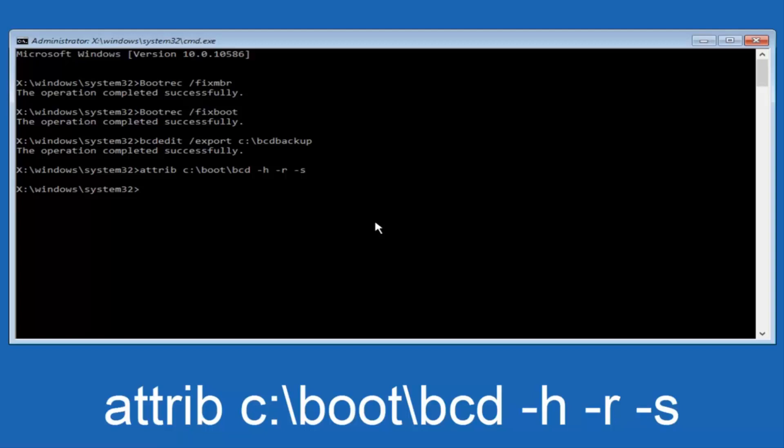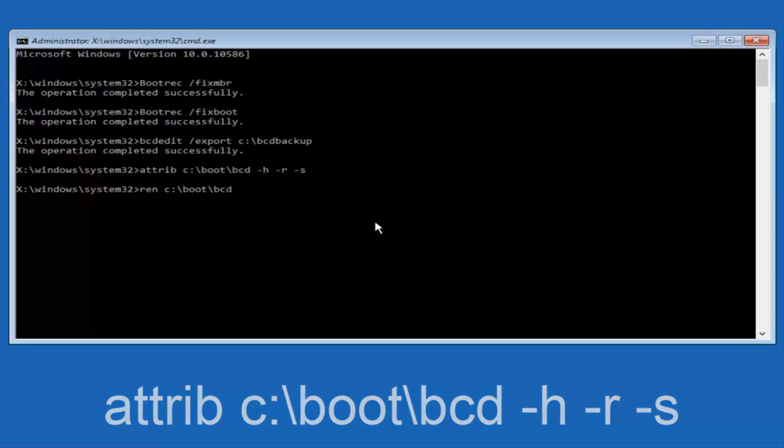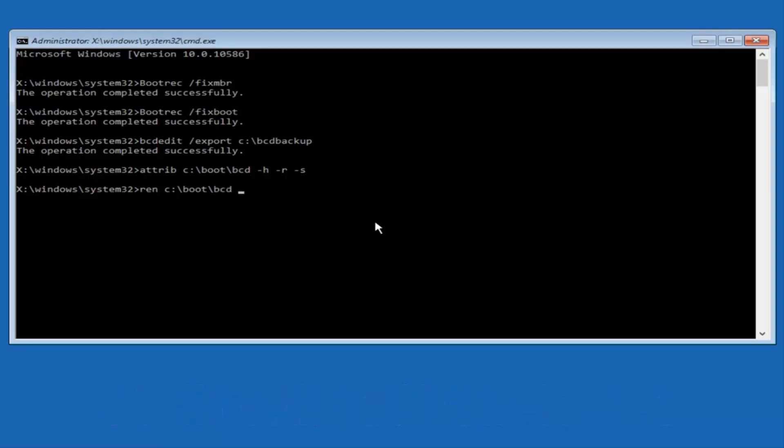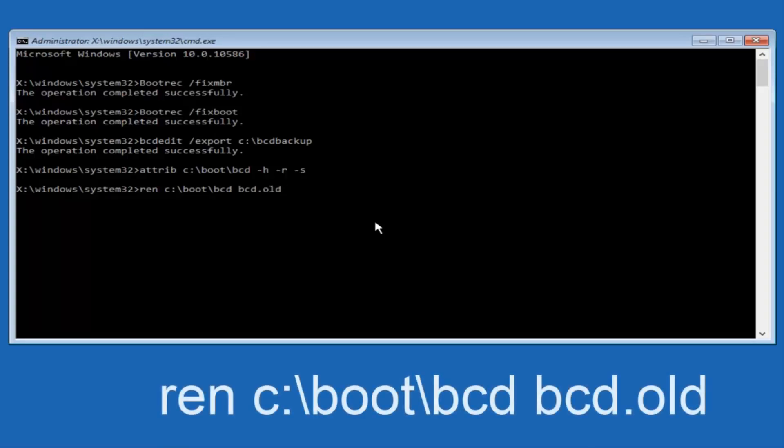So now you want to type in ren, R-E-N, all lowercase, space, C colon, forward slash, boot, forward slash, BCD, another space, now you want to type in BCD dot old, O-L-D, and you want to hit enter again.